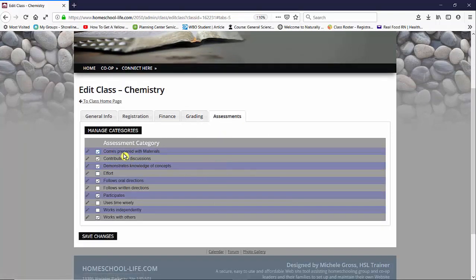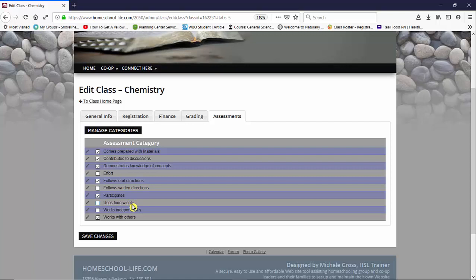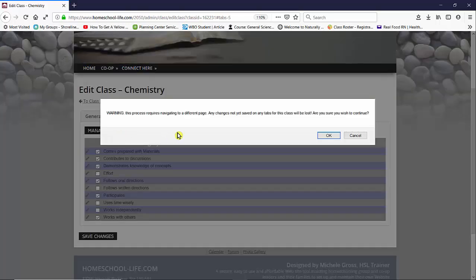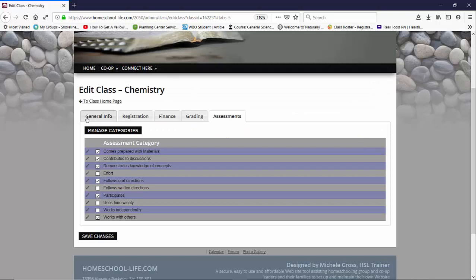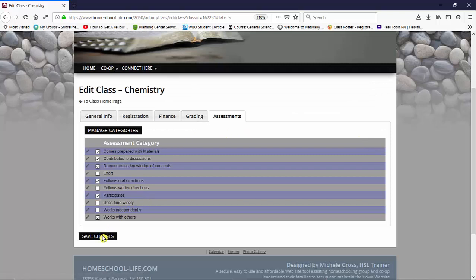So these are the assessment categories that are set up currently for this website. If there's an assessment that is missing that you would like to use as an instructor you can click up here on manage categories and when we do that the system will redirect you to another page. You want to make sure that any changes you've made on these top tabs that you click on save changes before you are redirected to the assessment categories.